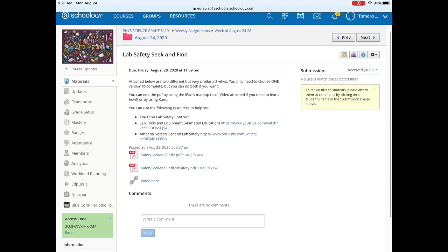Today I'm going to show you how to use Kami on an iPad to edit your PDF documents. First off, we're going to find your assignment. The one I have selected has two different PDFs that we can edit. Select the one that you need to edit first.